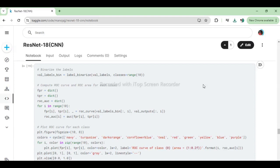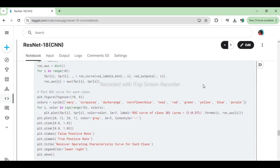This code segment accomplishes the following: (1) Binarizes the multiclass labels (val_labels) into a binary format (val_labels_bin) using one-hot encoding, where each class is represented as a binary column. (2) Computes the receiver operating characteristic (ROC) curve and the area under the ROC curve (AUC) for each class using the roc_curve and auc functions from scikit-learn. (3) The ROC curve represents the trade-off between true positive rate (sensitivity) and false positive rate (1 - specificity) for different probability thresholds.